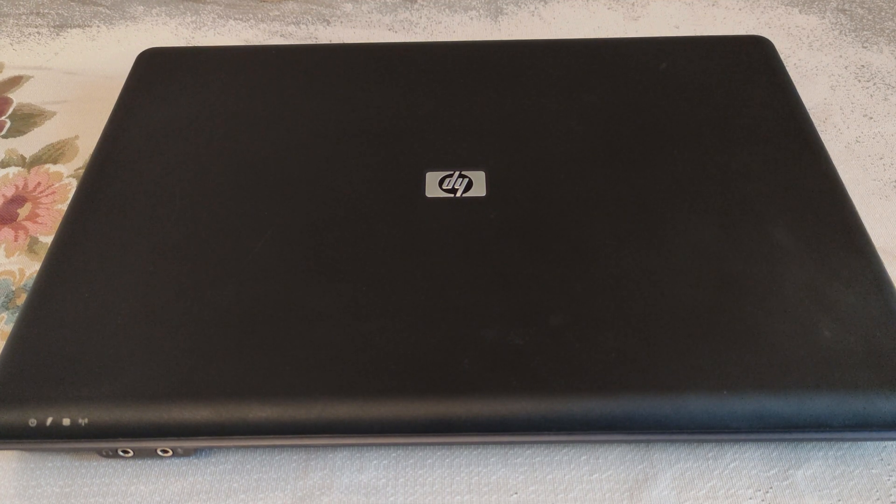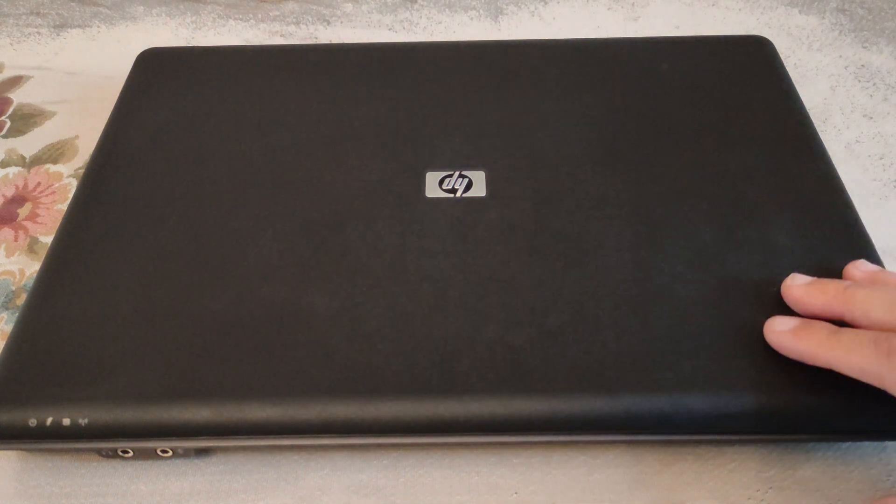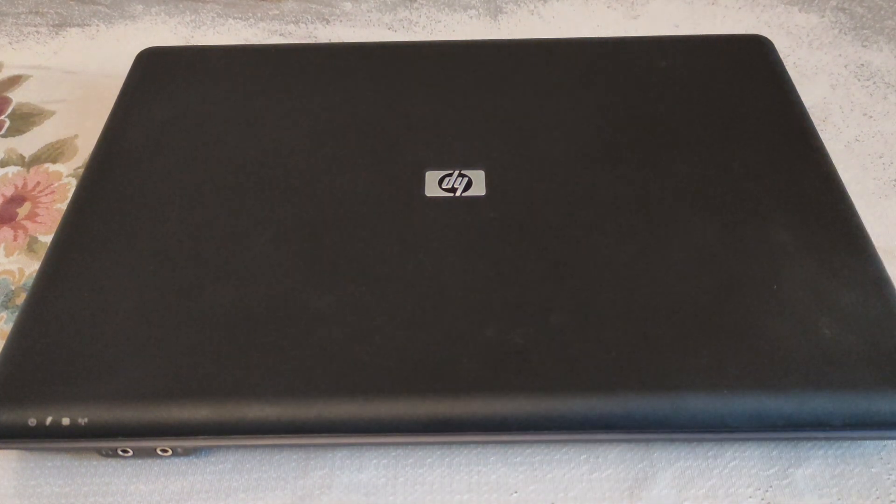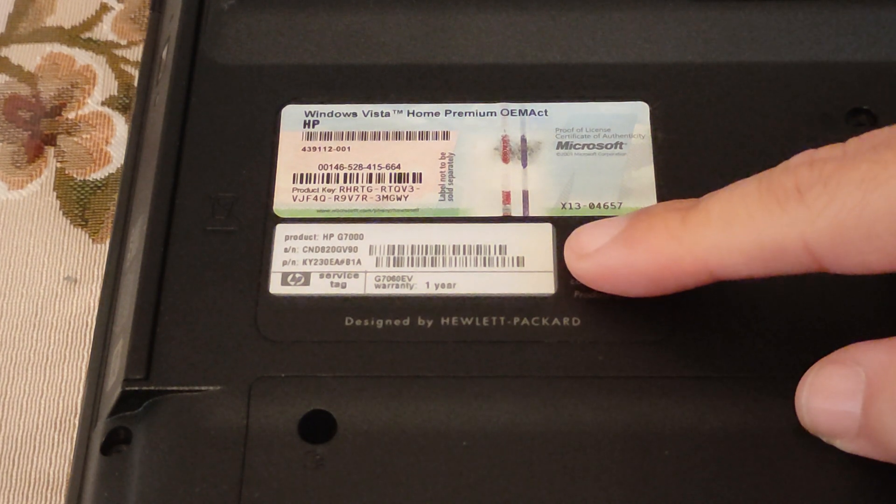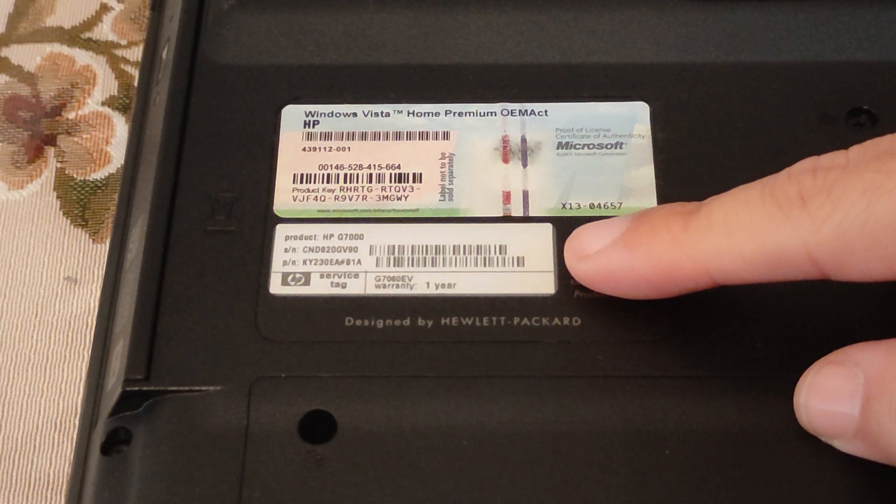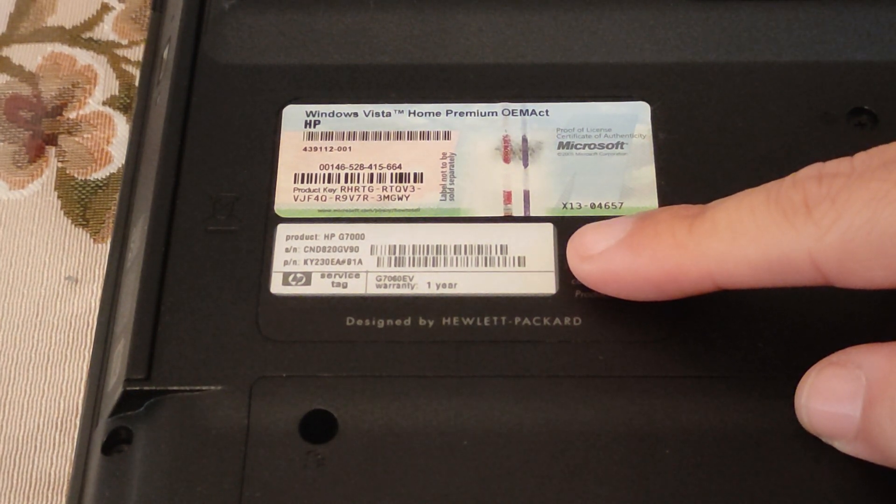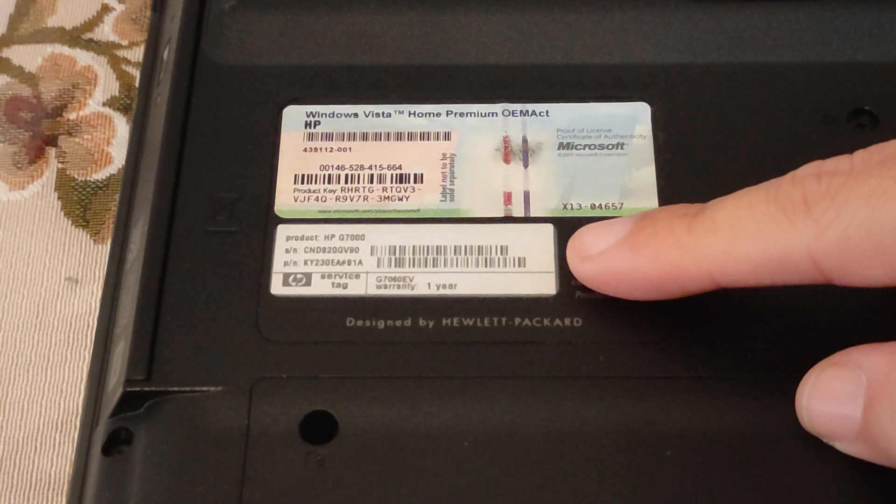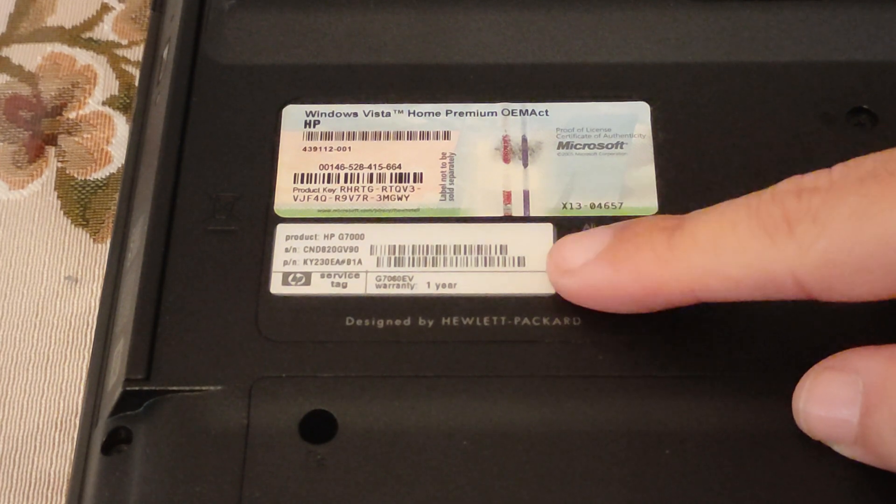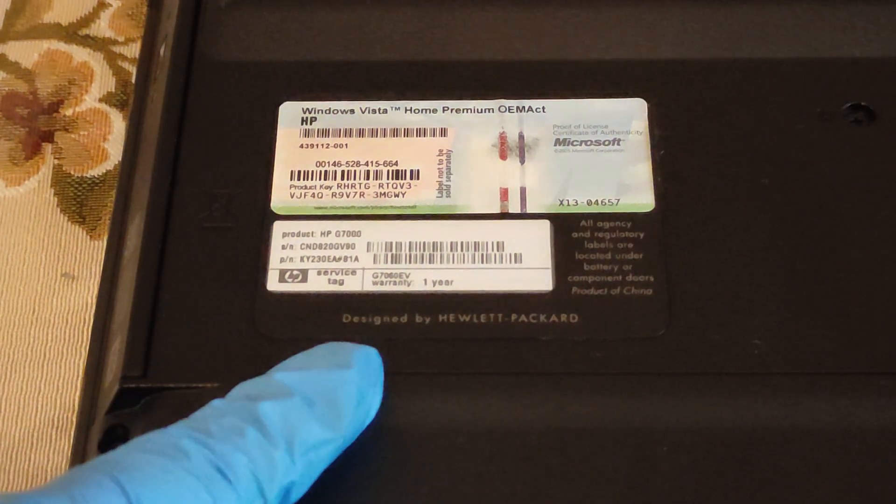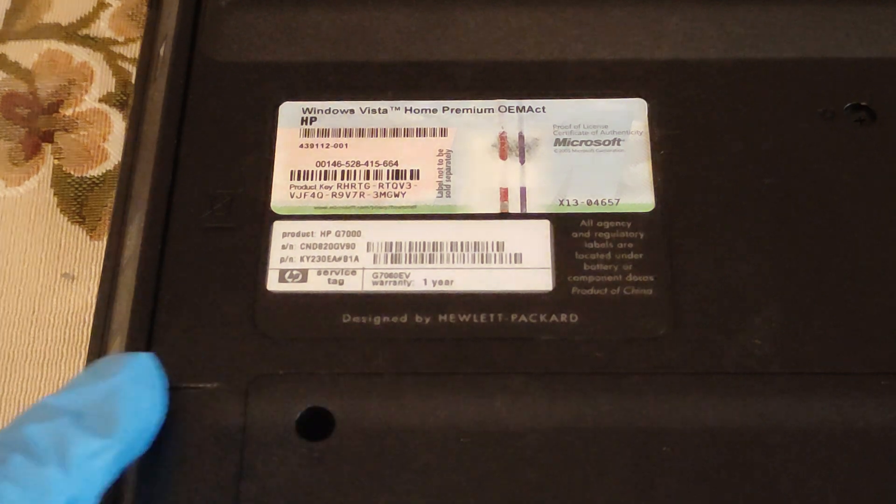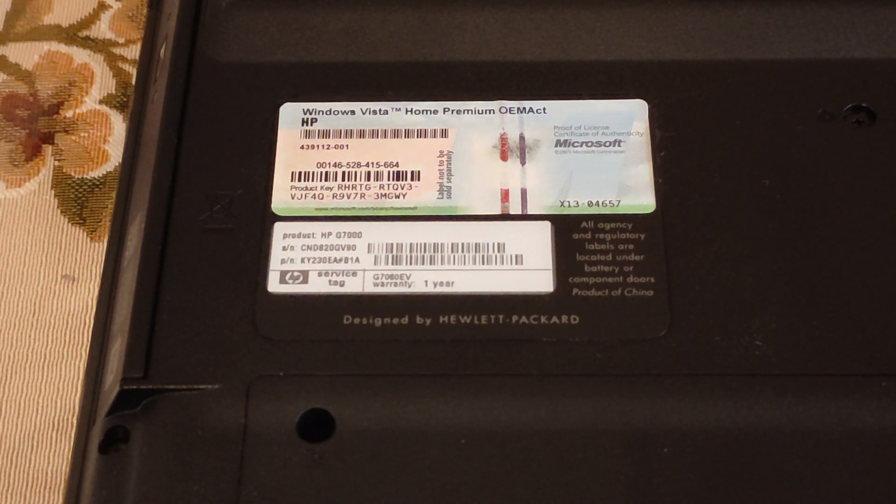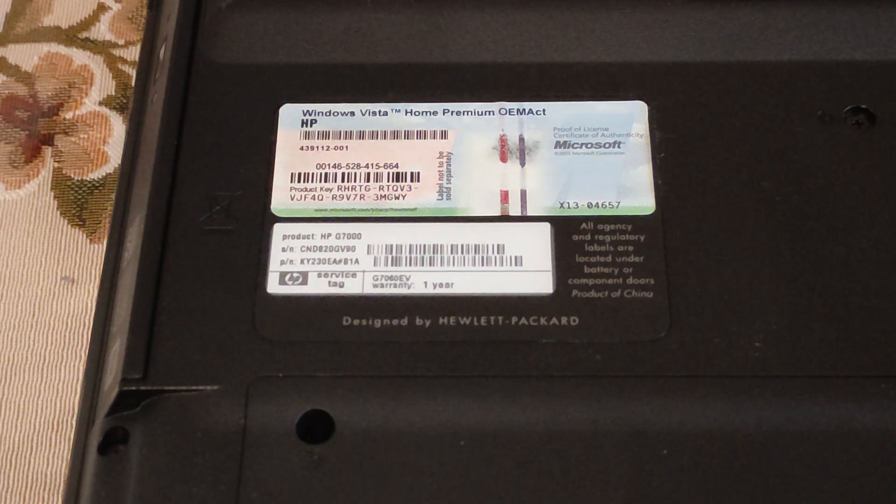What we have right here is a laptop made by Hewlett Packard. Let's see the model. Like you can see right here, the series of that model is the G7000. We have a serial and product number. Here it says that it's designed by Hewlett Packard.